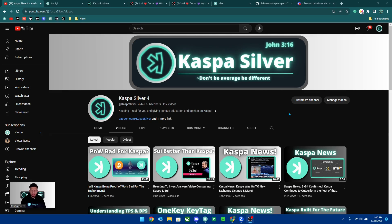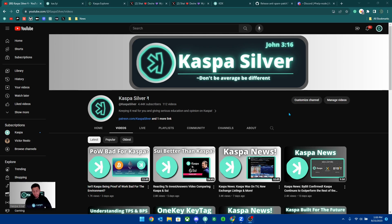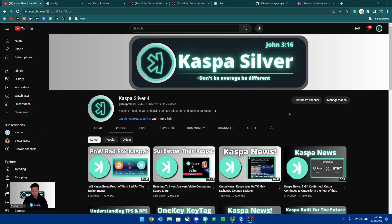Welcome back to the Kaspa Silver YouTube channel. In today's video, I'm going to be explaining the recent Kaspa network attack, currently known as a dust attack, and also showing you how you can update your nodes so that your nodes can respond to this attack and start rejecting the transactions that are spamming the network.